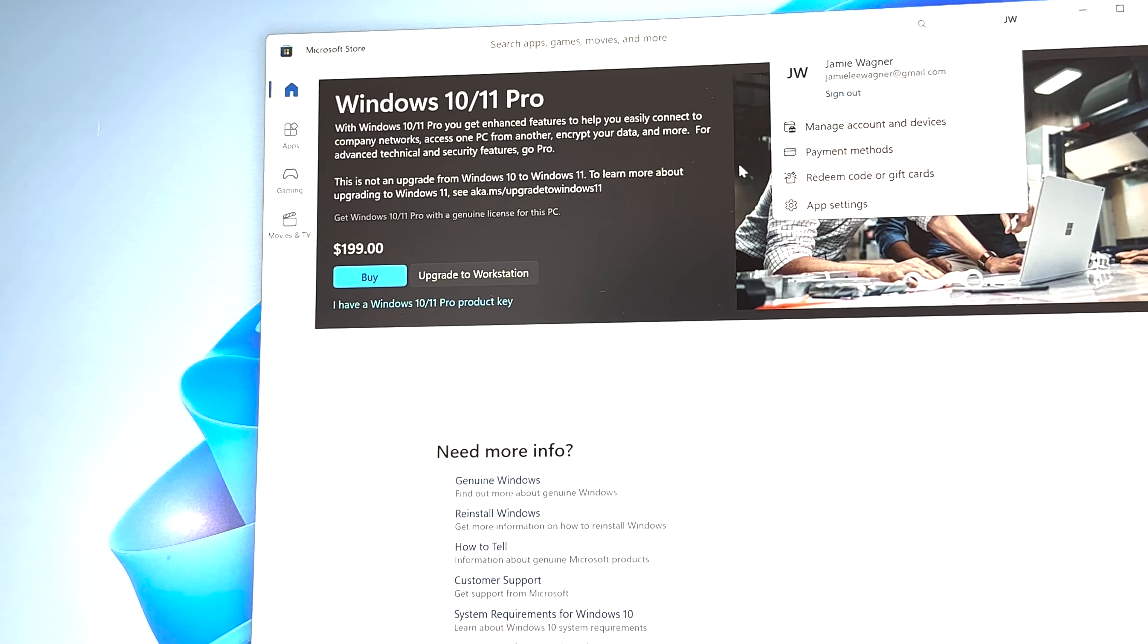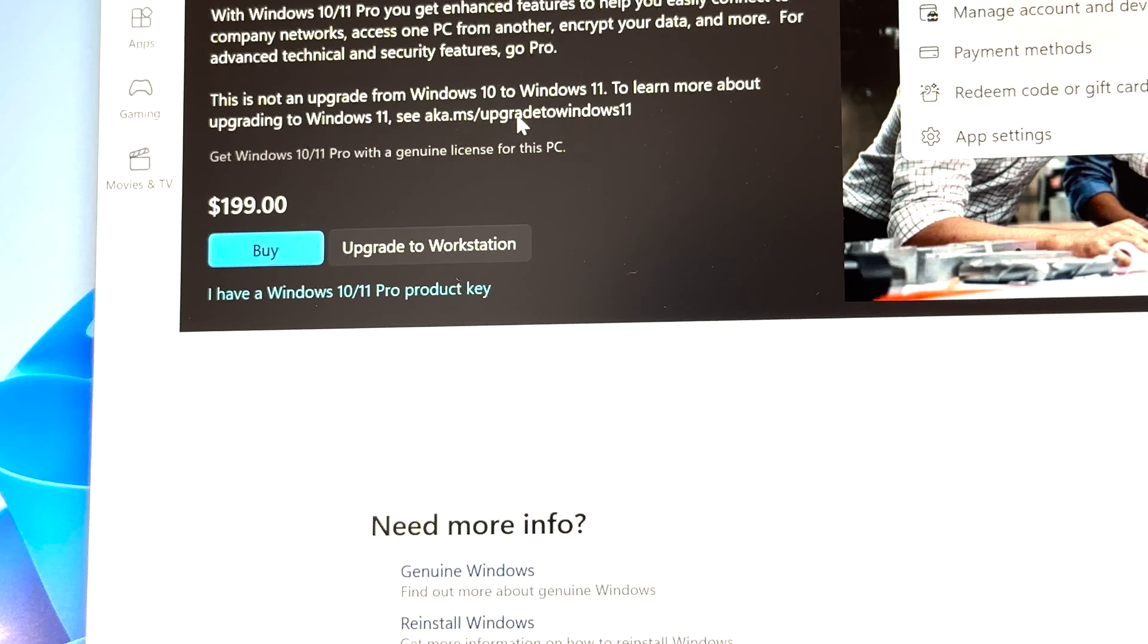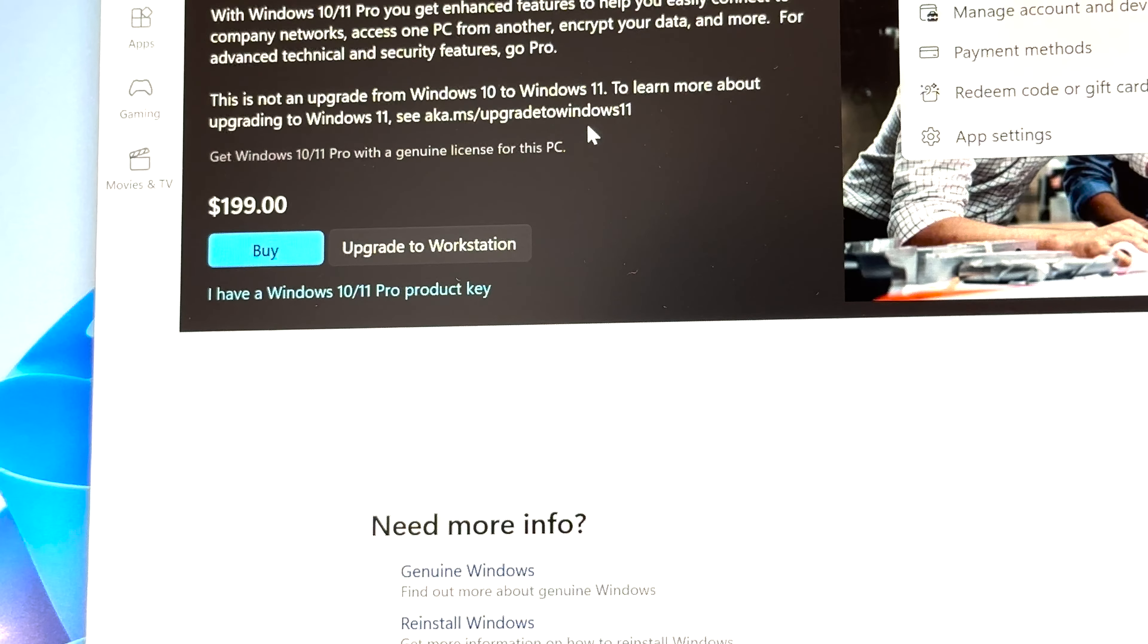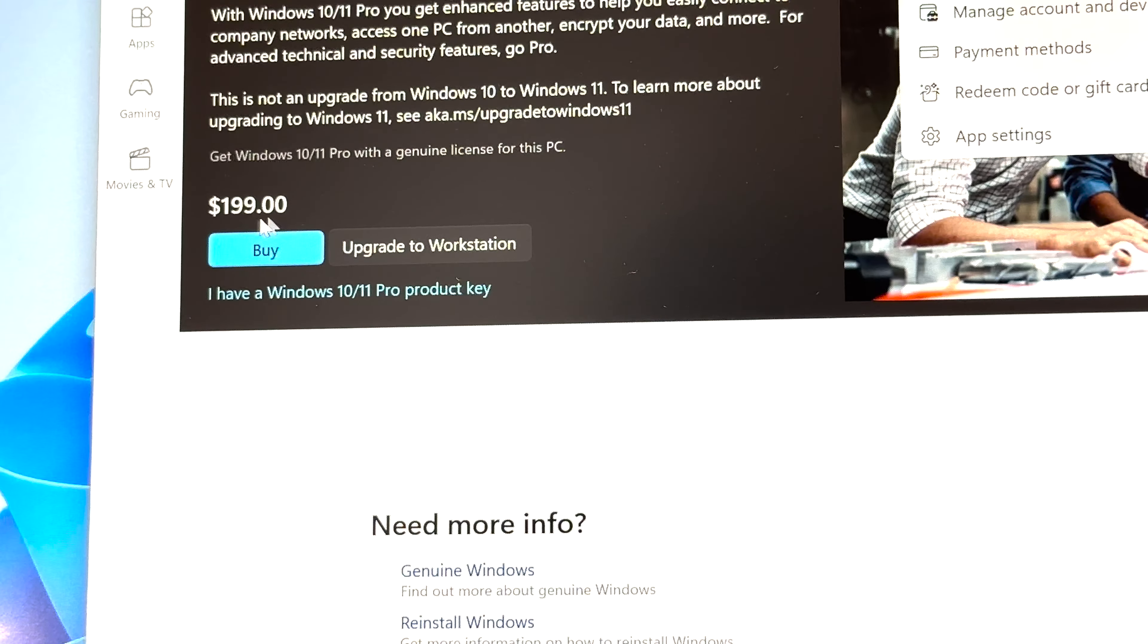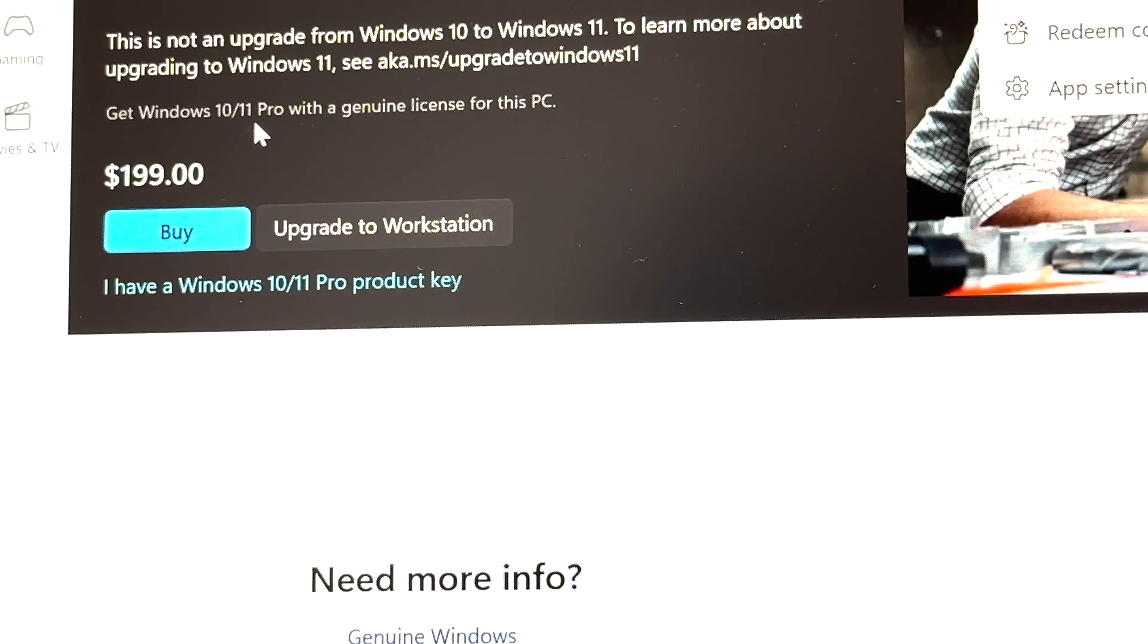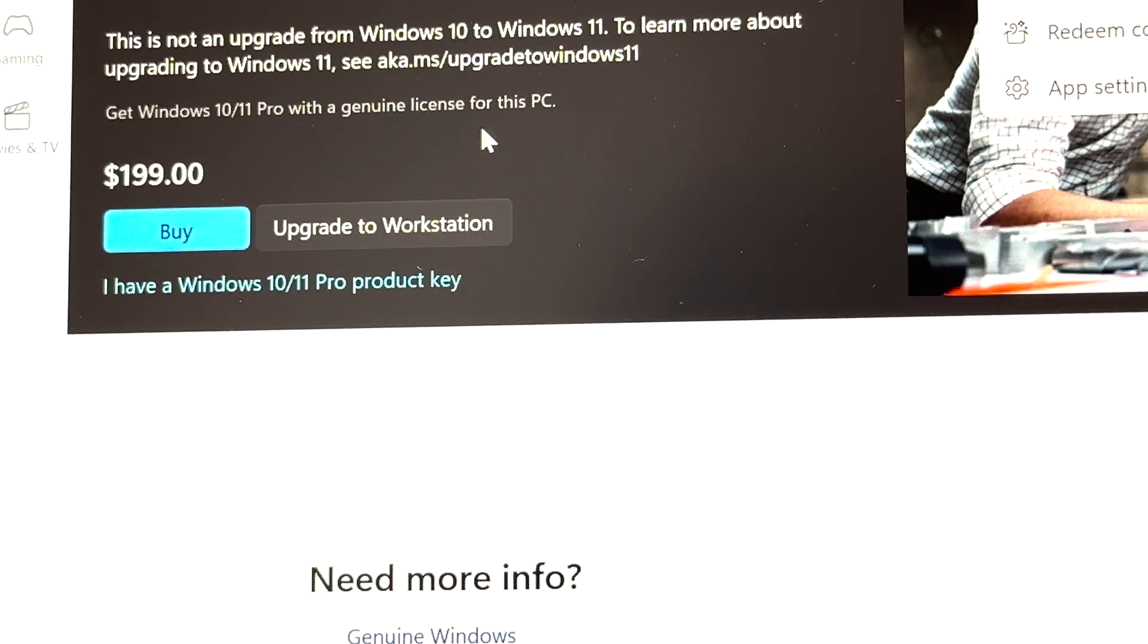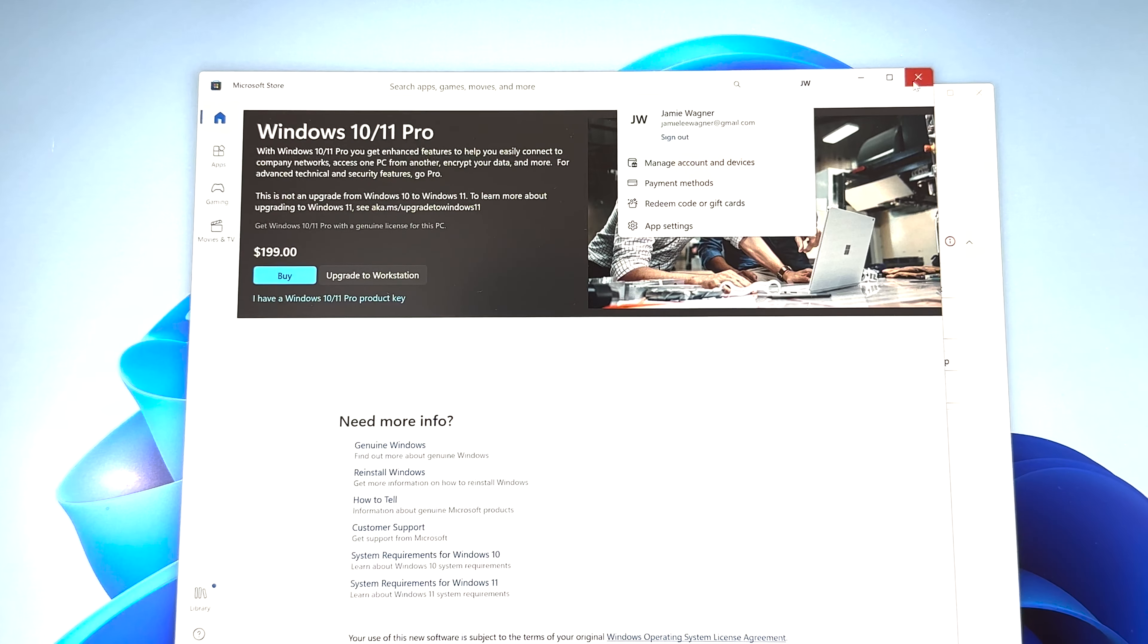Other information on here that's kind of important. If you need to buy this Windows 11 Pro, whatever version you might be, maybe you're on Windows 11 Home Edition, it's pretty expensive. The home might be cheaper. But if you read the fine print there, it says get Windows 10 11 10 slash 11 Pro with a genuine license for this PC. They work off each other if you have done the upgrade.